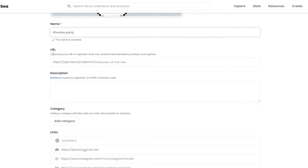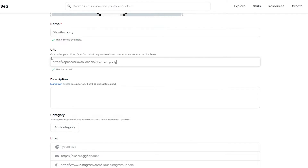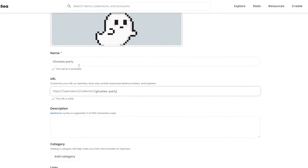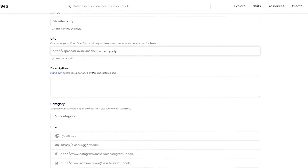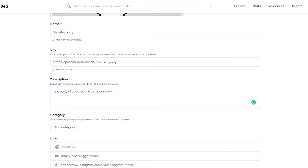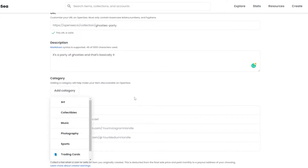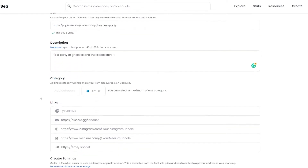You can also enter a URL for your collection. I'll write 'ghosties-party' — this is how it will appear in the search bar when people find your collection, and it will be your collection's URL. After that you can enter a description — I'll write 'It's a party of ghosties'. Then you can add a category such as Art, Collectibles, Sports, or Utility. I'll select Art.